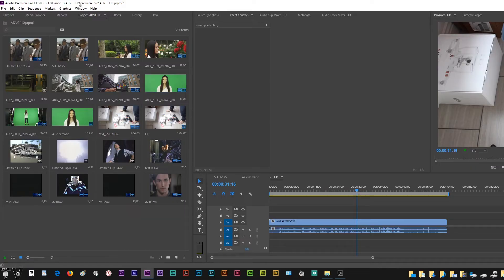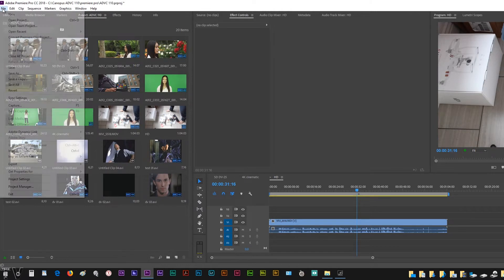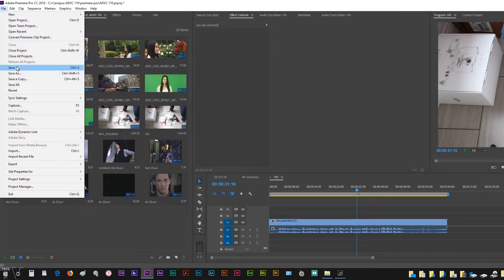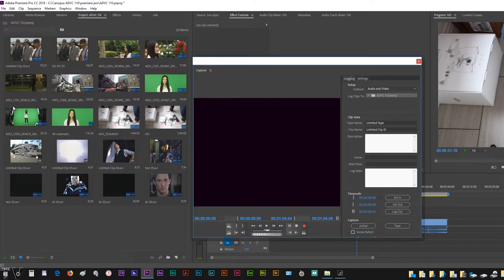Within Premiere Pro, I'm going to go to the menu bar, go over to the file tab, and scroll down to capture. This will bring up Premiere Pro's capture utility.